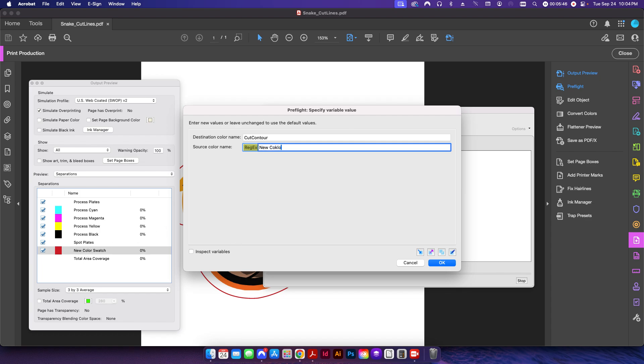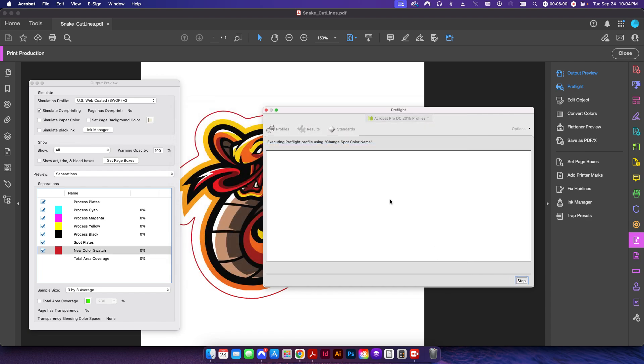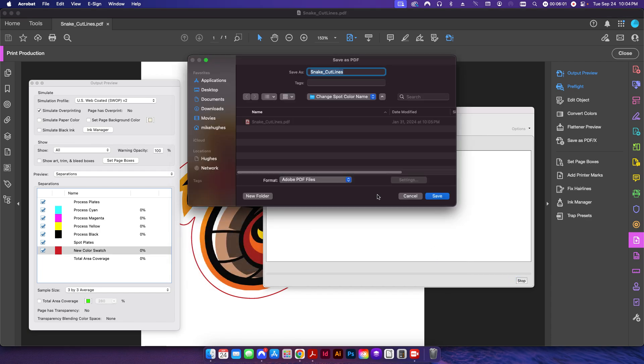Again, make sure that you have everything named exactly the way it is over here, so if I had a lowercase N it obviously wouldn't work. So I'm going to click OK. It's going to prompt me to save this and I'll just call this swatch name fixed.